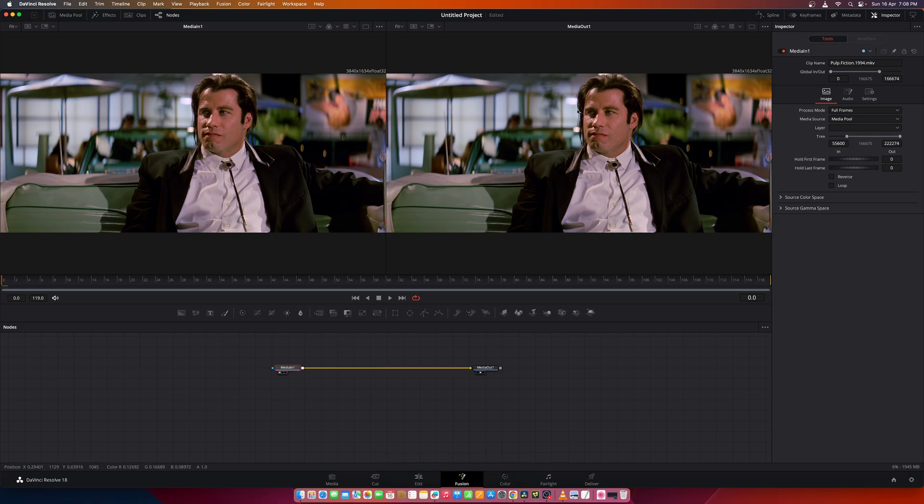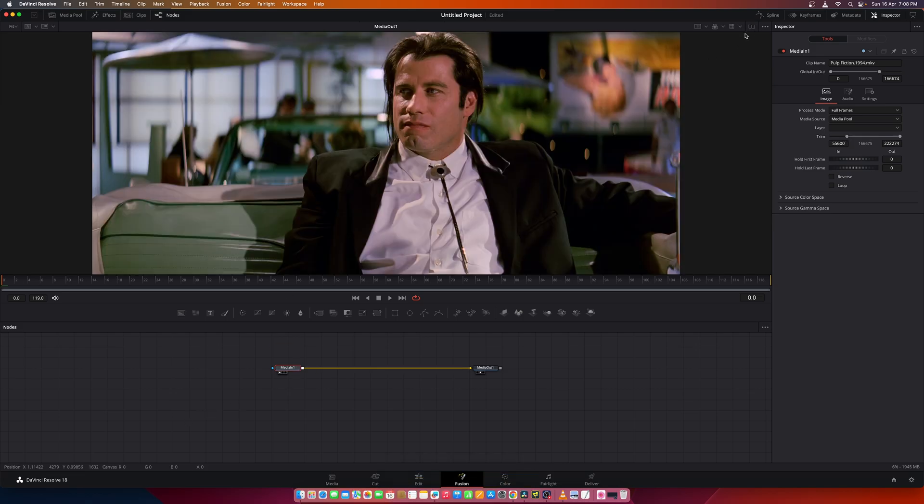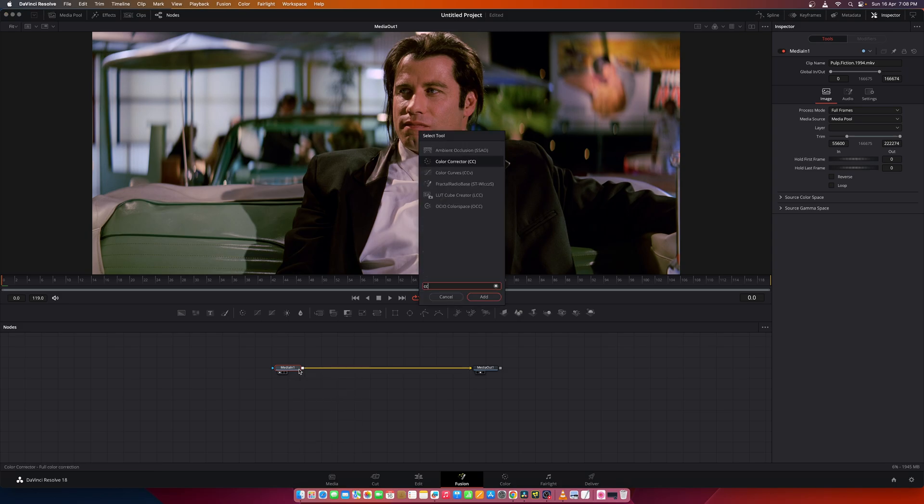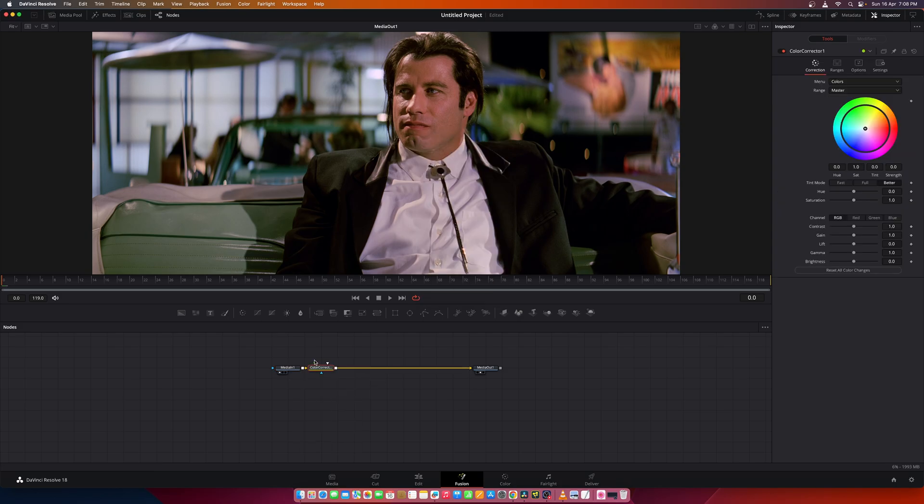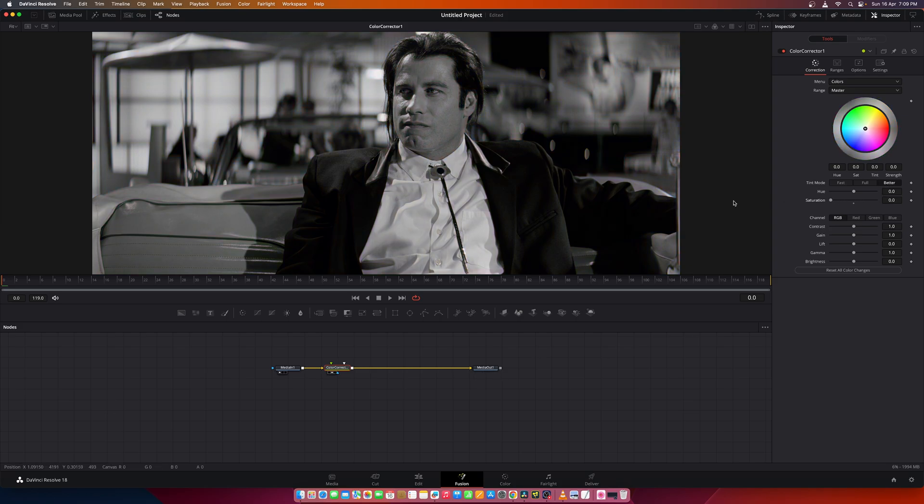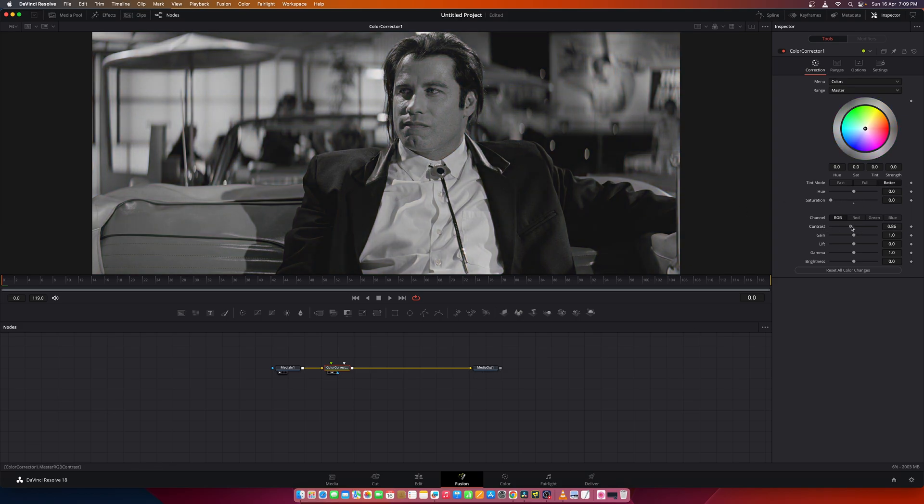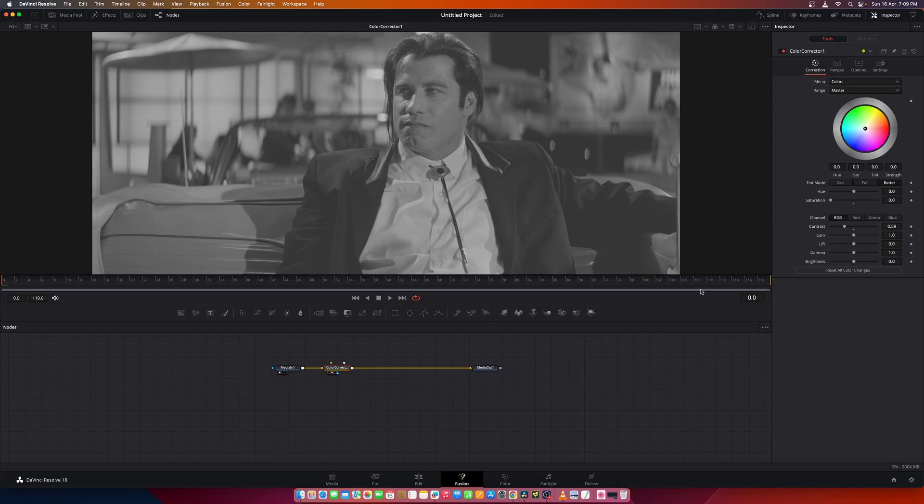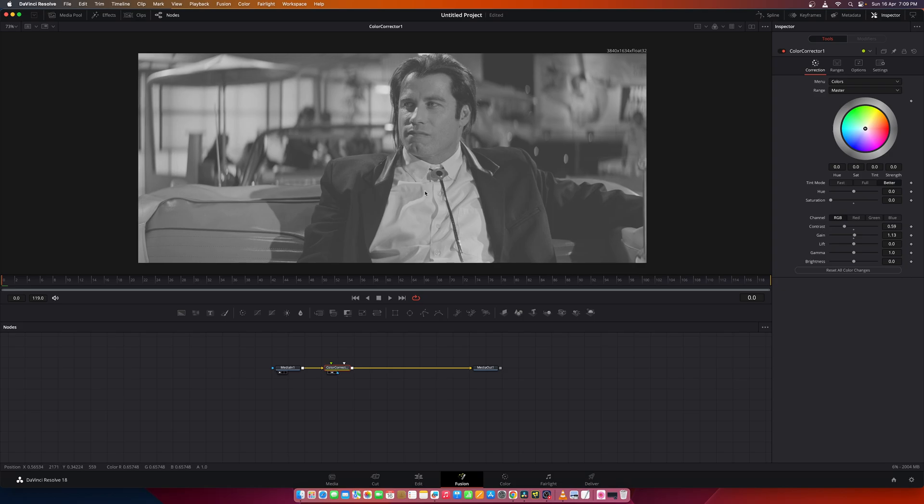Now let's add a color correction node and remove the saturation completely. Set the contrast to somewhere around 0.5 or 0.6 and slightly increase the gain. Now this is an ideal image to create the halftone effect.